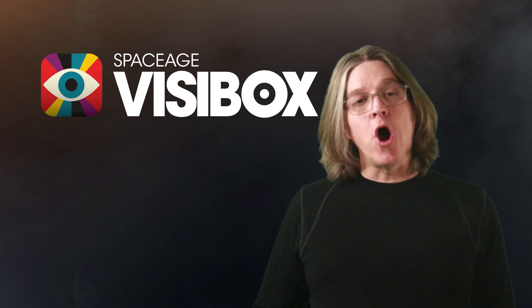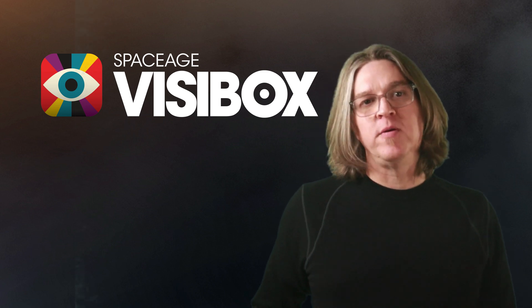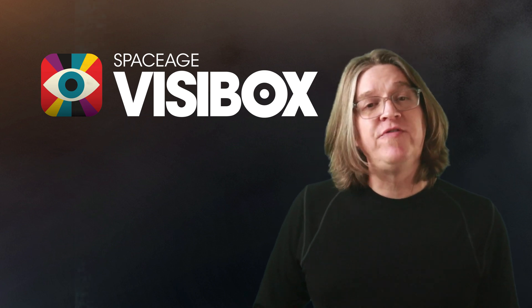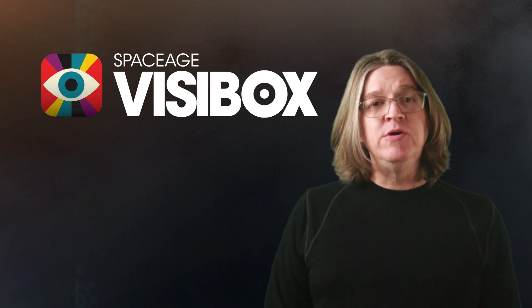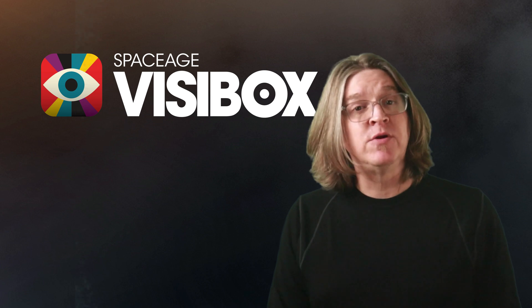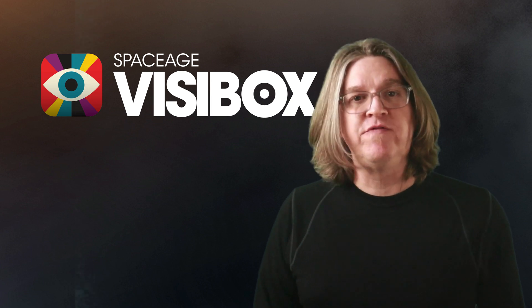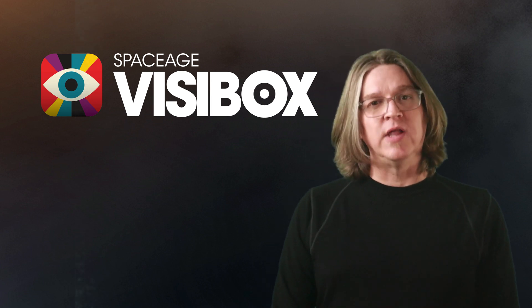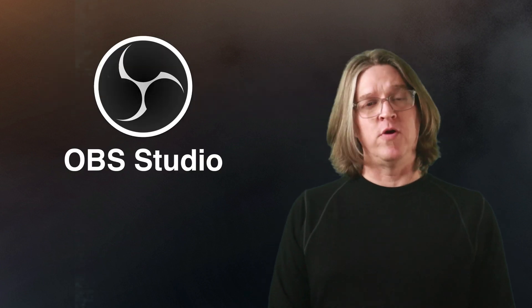VisiBox is an audio-visual performance environment which lets you control videos, images, cameras, and audio files as part of an in-person or live streaming performance.